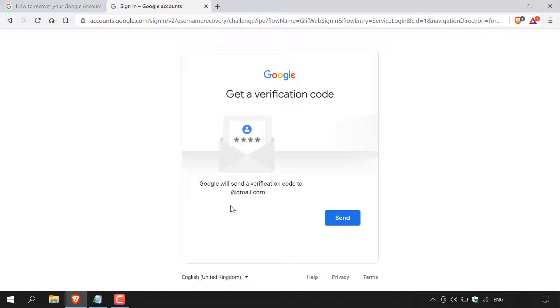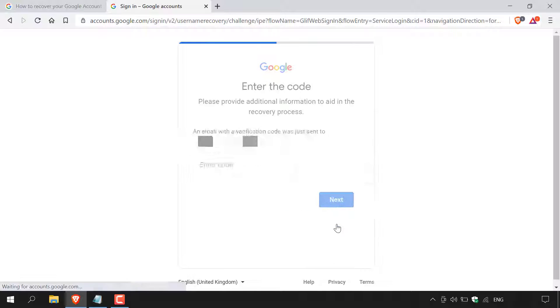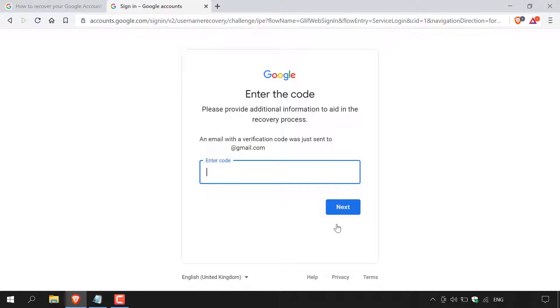All you need to do now to receive this verification code is hit the blue button here, which says send on the bottom right hand corner. I'm going to do that now. Google will now say enter the code. Please provide additional information to aid in the recovery process. An email with a verification code was just sent to my recovery email address.